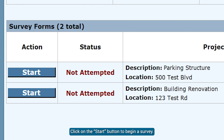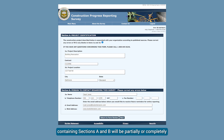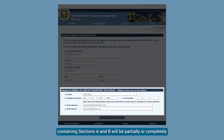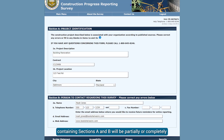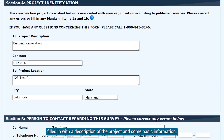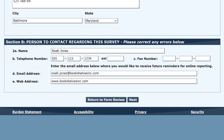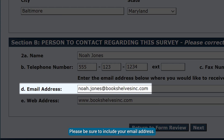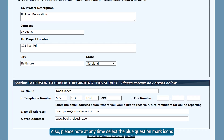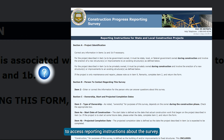Click on the Start button to begin a survey. This first page of questions, containing Sections A and B, will be partially or completely filled in with a description of the project and some basic information. You may add, change, or delete any information. Please be sure to include your email address. Also, please note, at any time, select the blue question mark icons to access reporting instructions about the survey.